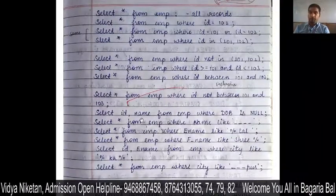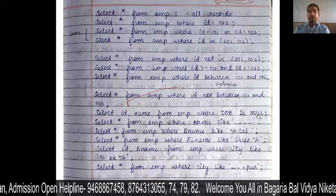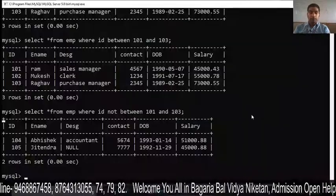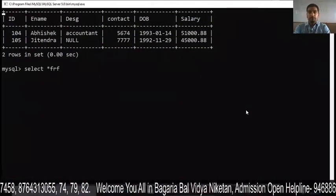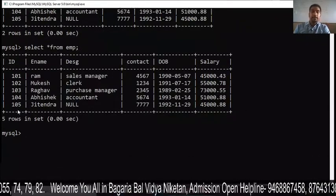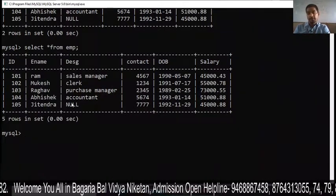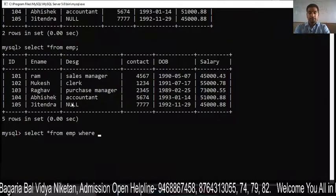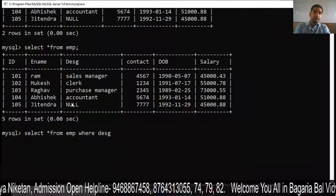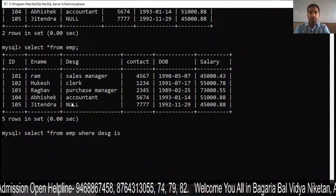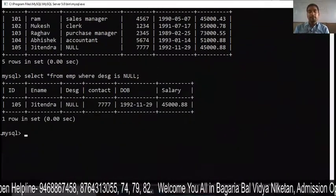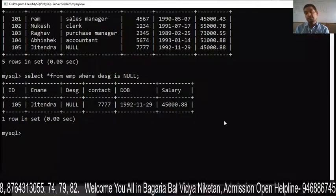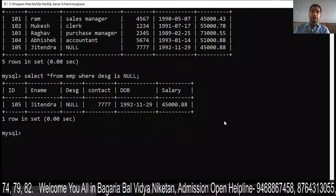Next, SELECT ID, name FROM EMP WHERE DOB IS NULL. This displays data based on NULL values. For NULL, we always use IS — not the equal sign. For example, SELECT * FROM EMP WHERE designation IS NULL will show only the record where designation is null, which is the 105 data. If you want to filter by a value, use equal sign; for NULL, use IS.